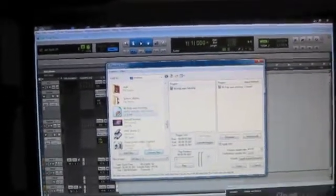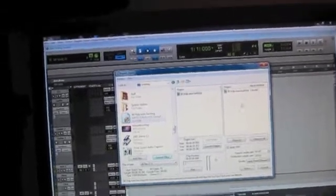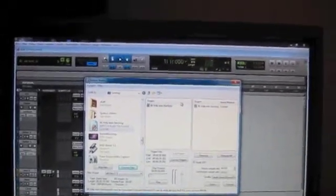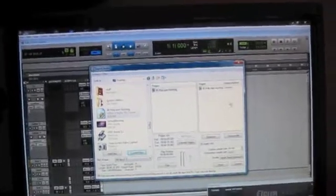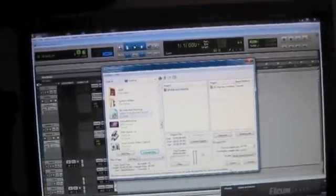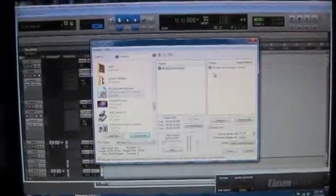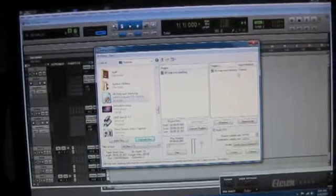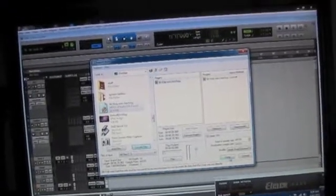Once you select it, just hit Convert Files. Pro Tools has to convert it into a usable format for Pro Tools. And once you have it, you see it in both boxes, just hit Done.